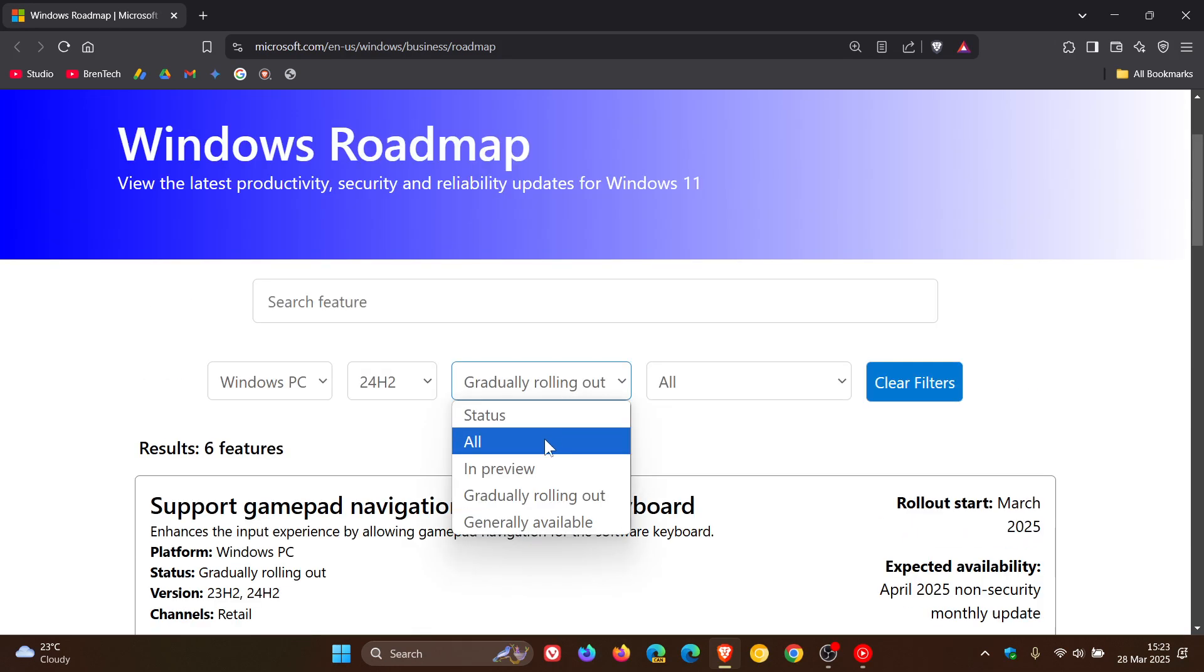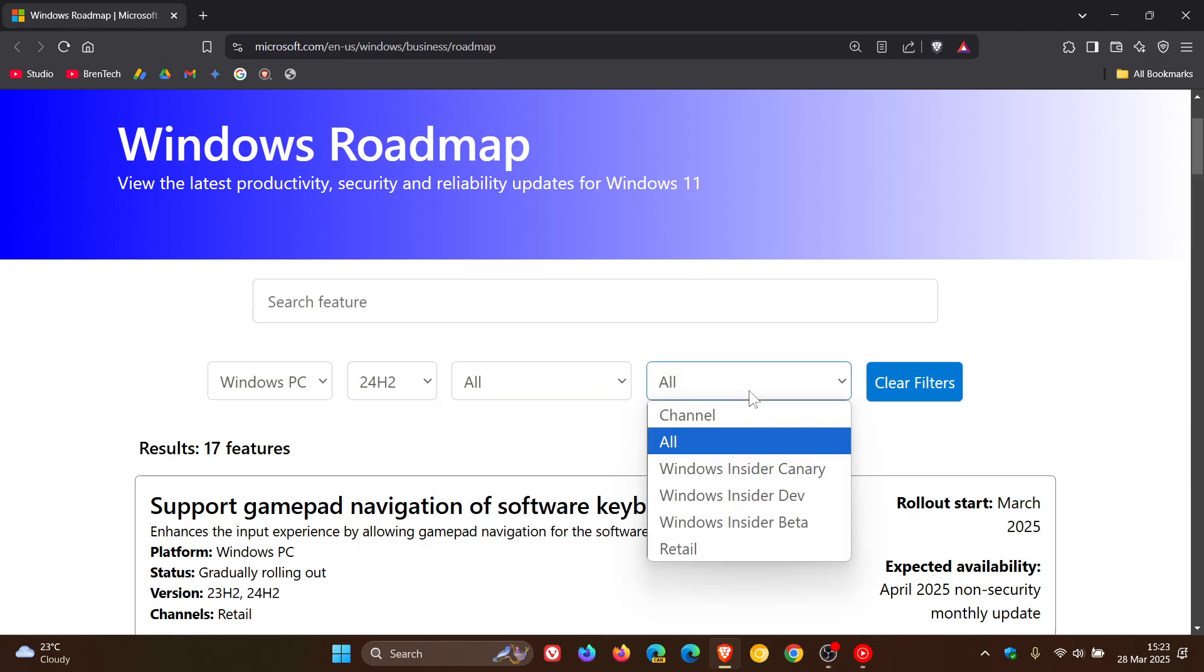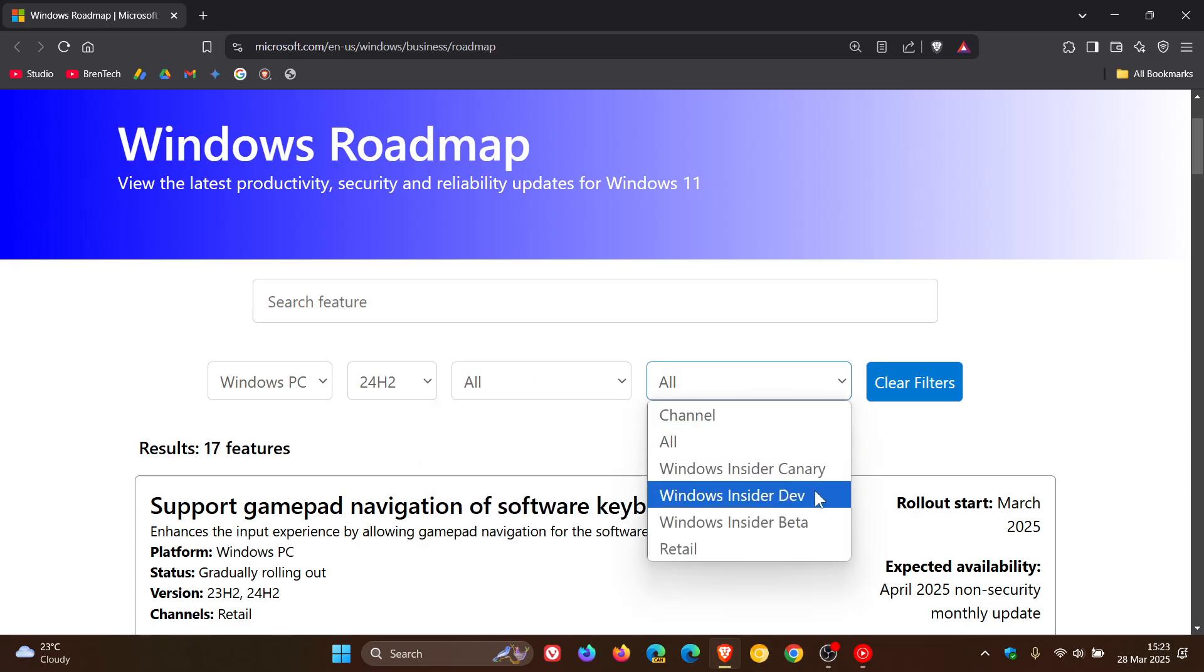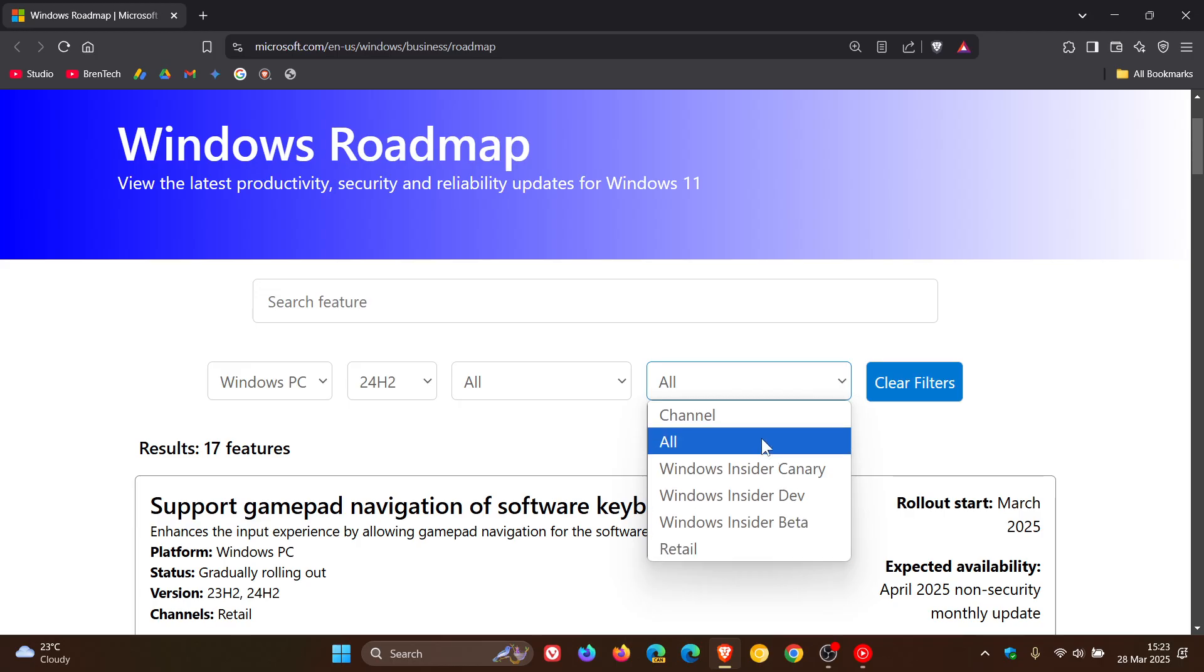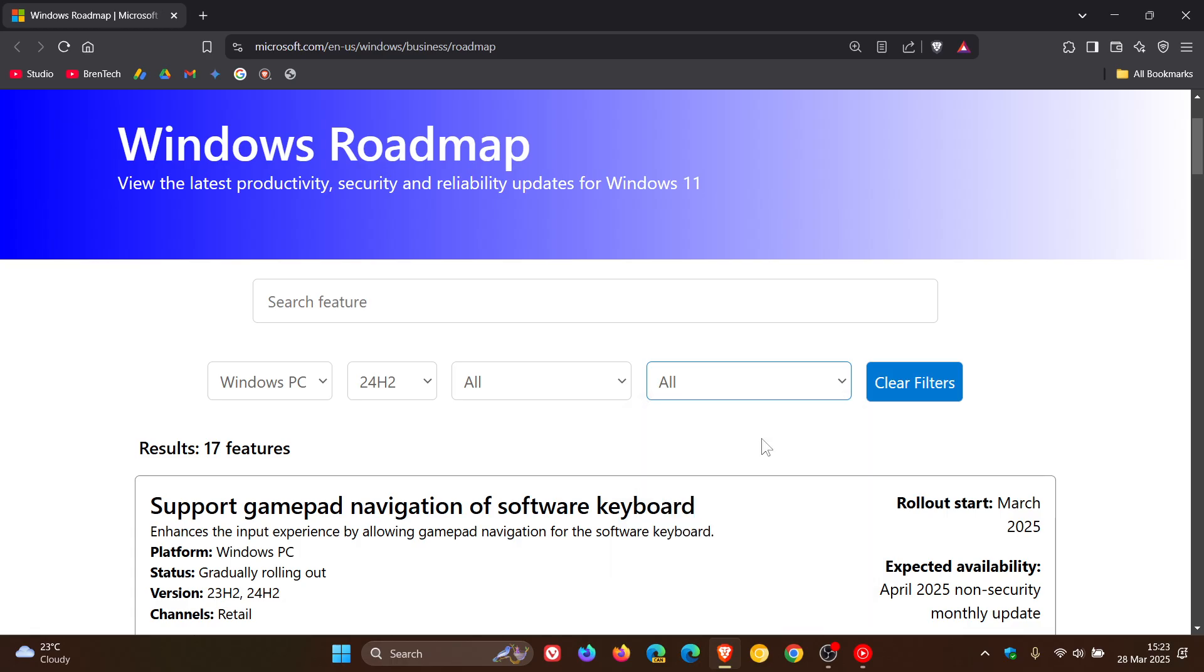And if we choose all, we can have for insiders in the canary, the dev and the beta channel, and then just for retail, and then all, obviously all the features rolling out across the board. And so you get the idea. You've got a couple of options, which I think is great.